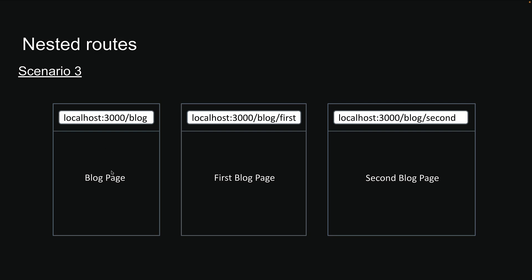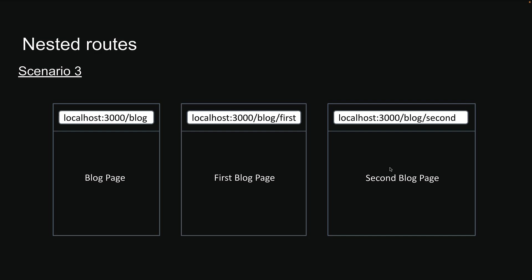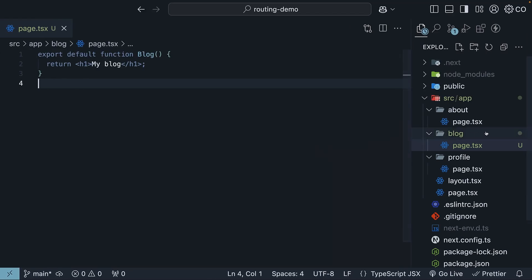But what about these nested routes? /blog/first and /blog/second. This is where Next.js really shines. We can simply create two new folders inside the blog folder named first and second.